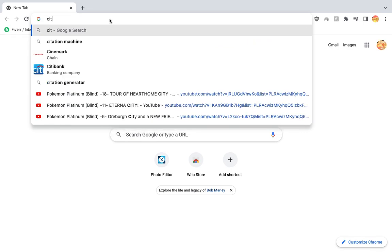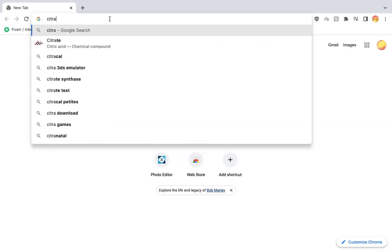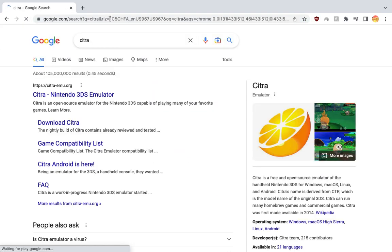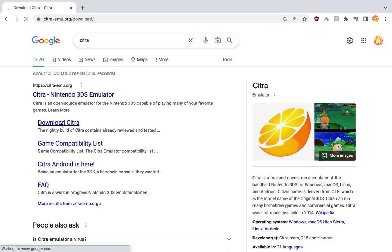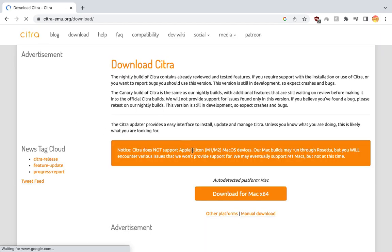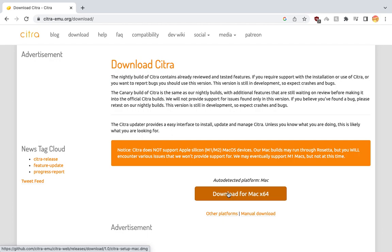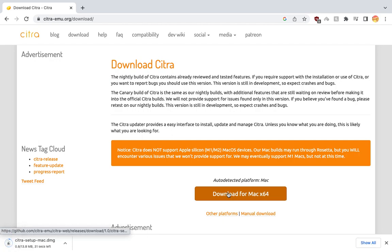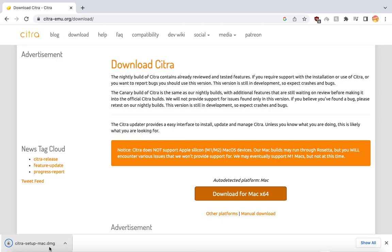Then type Citra like that. Then hit download Citra like that. Then download for Mac like that. It will load real quick like that.